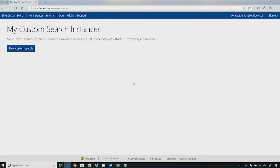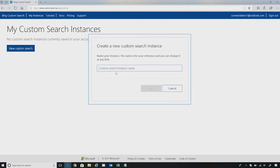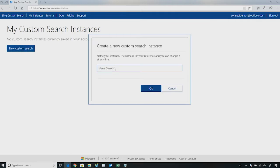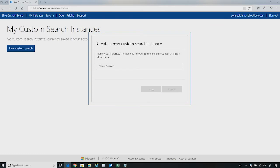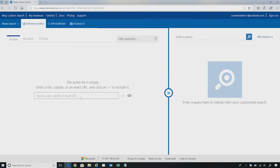I already logged in into customsearch.ai using my Microsoft account. It is important you login so you can manage your own instances. We are now looking at the admin portal where you can create and manage your own custom search instance. Now, I am going to create a new search instance for a news company I am trying to set up. Let's call this instance as NewsSearch. I just created one instance but you also have a capability to create multiple instances. People can come to my site and find most up-to-date news and relevant news based on their search criteria. If you are creating a site search then you will add your own domain and that's it. That's all it takes to create a custom search engine.